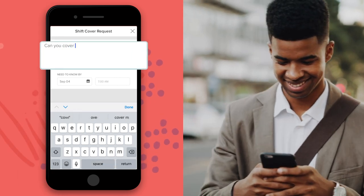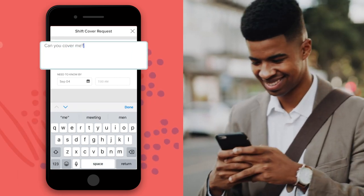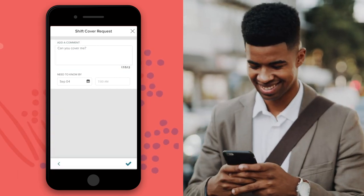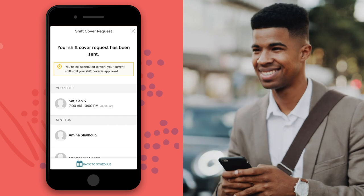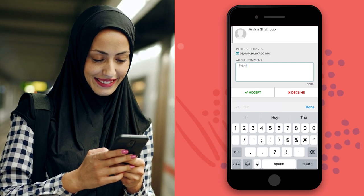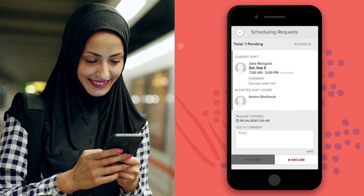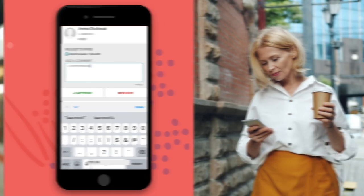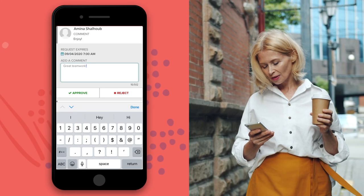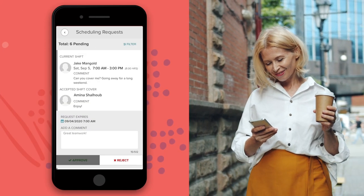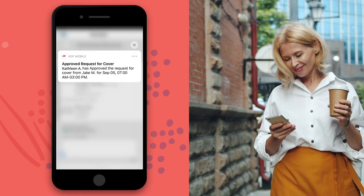Save time by permitting employees to swap, find coverage for, or drop their own shifts, with built-in rules to help prevent the creation of overtime situations. Supervisors need only to approve the requests, and the schedule is updated to reflect the change.